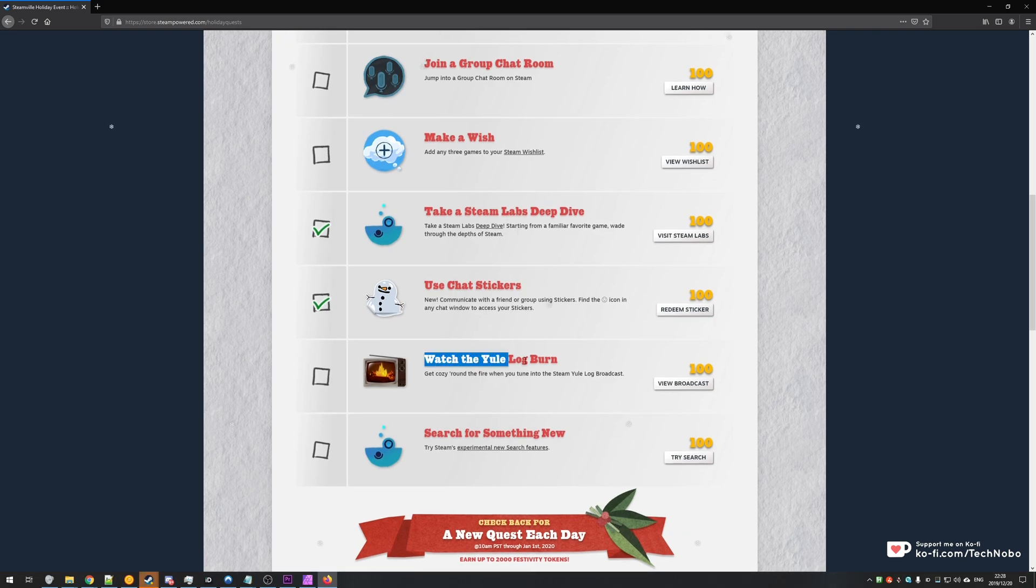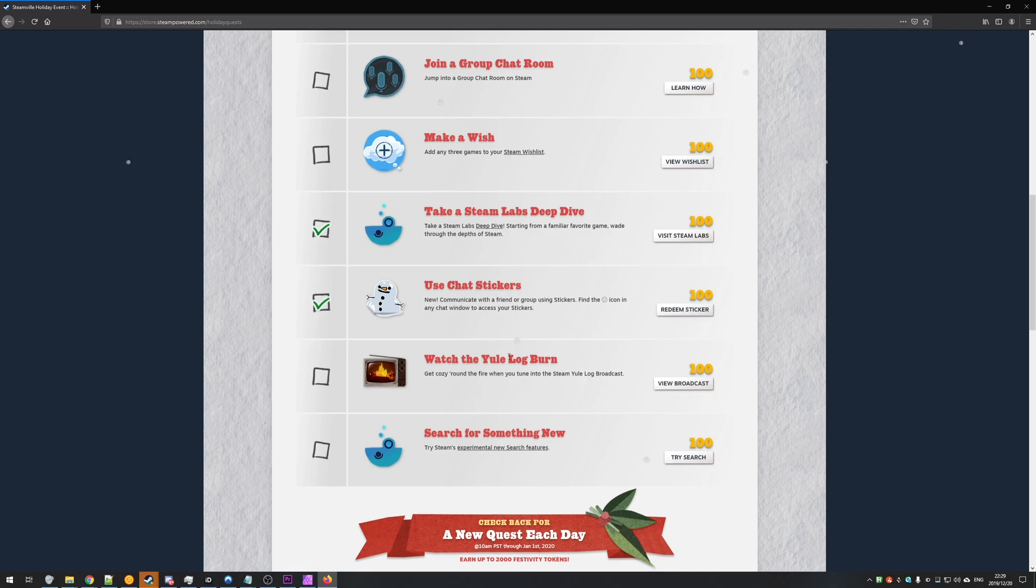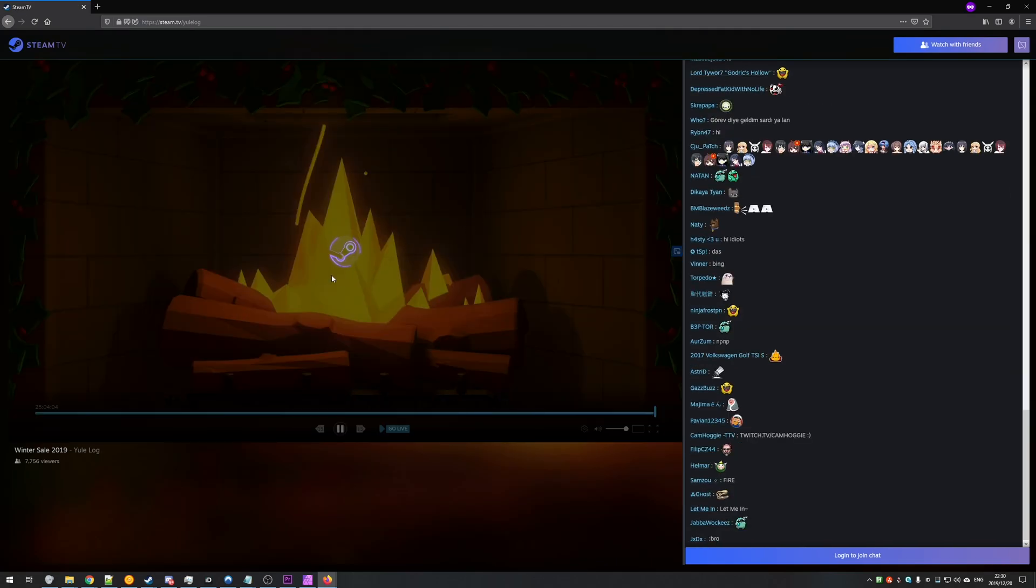That is the Watch the Yule Log Burn, Get Cozy Around the Fire When You Tune Into the Steam Yule Log Broadcast. Why exactly they're broadcasting a log burning, who knows. But either way, if you go ahead and click the View Broadcast button or Control click it to open it in a new tab, you may see something that looks like this.